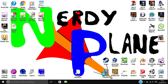Hey there everyone, this is the Nerdyplane, welcome to another tutorial. This tutorial is about Flight Simulator 2004. Today I am going to be showing you how to add add-on planes or helicopters to Flight Simulator 2004. I have already downloaded an add-on helicopter to use for this tutorial.